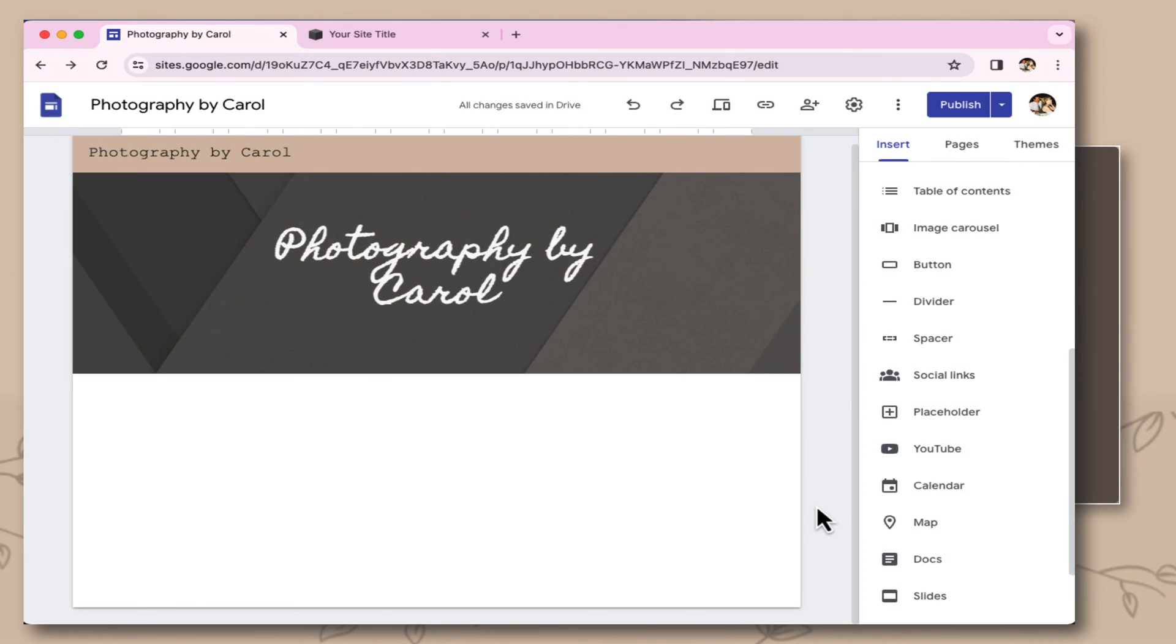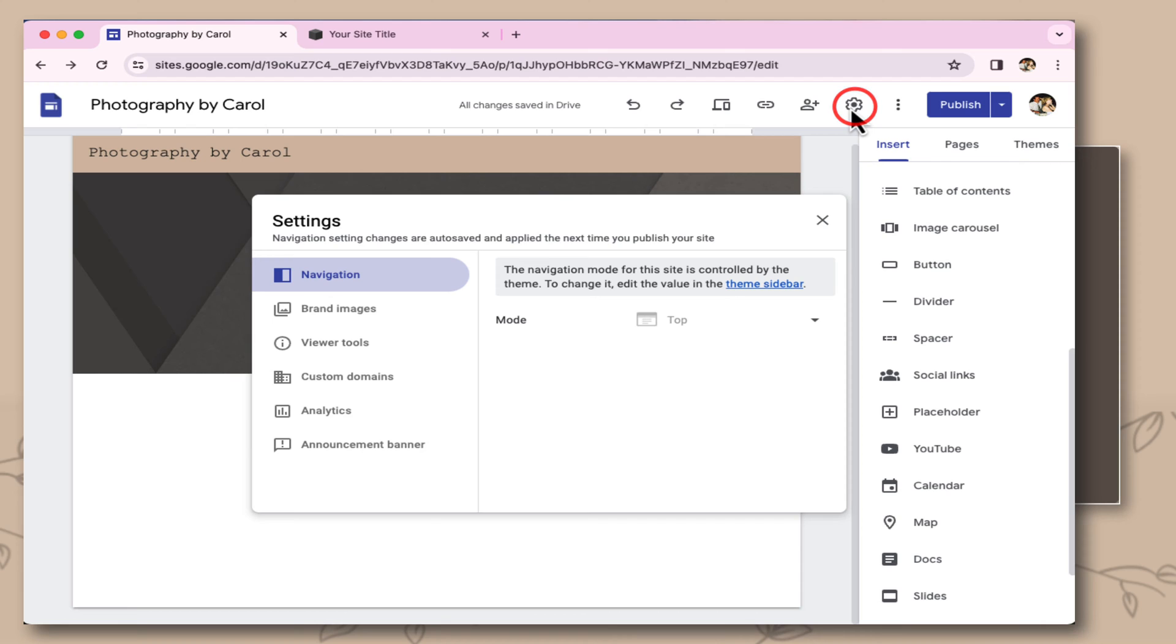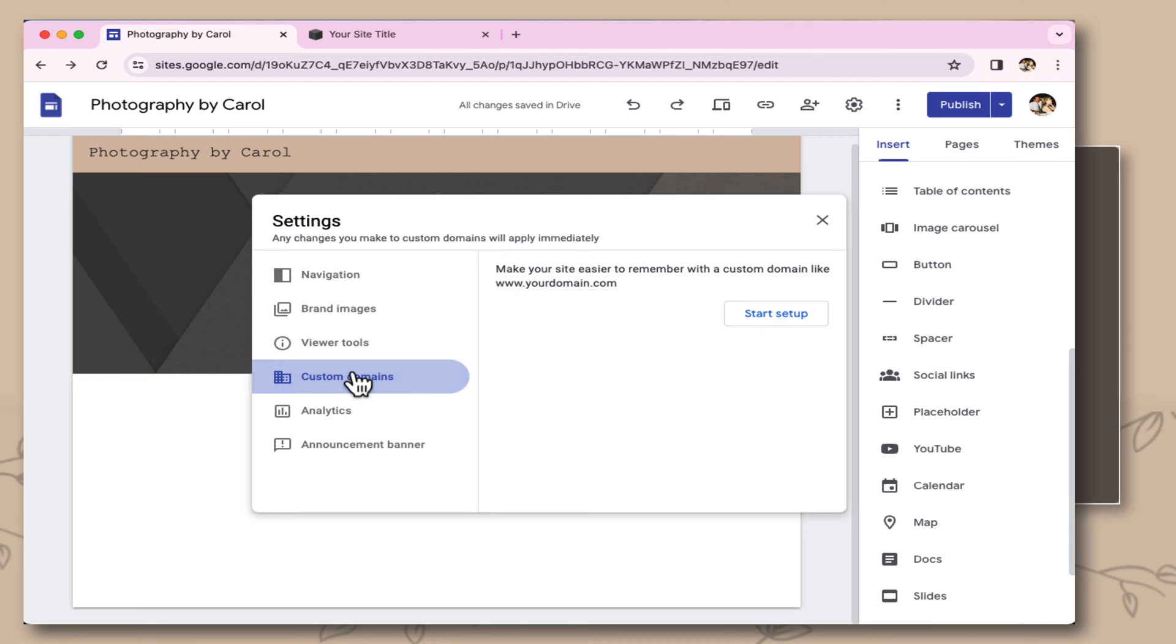I'm in the edit version of my Google site, and I'm going to go up to the gear. From the gear you'll see in the left menu, fourth item down, it says custom domains. Selecting this, I'm going to also select start setup.